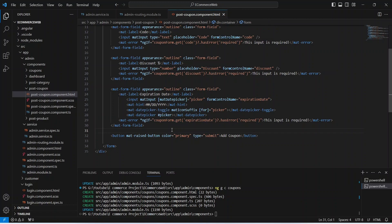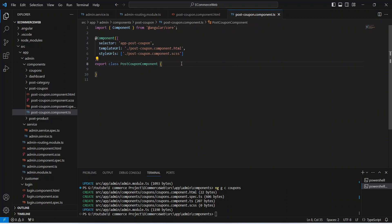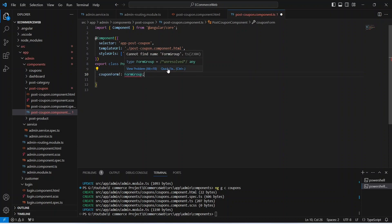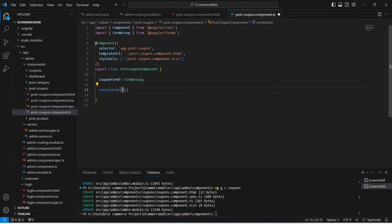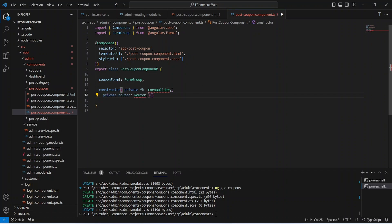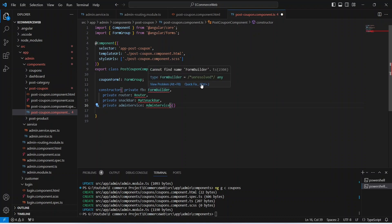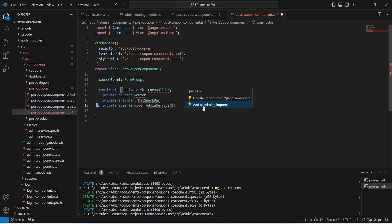Now let's write the TypeScript code for this post coupon component. First of all we need to declare the coupon form and import FormGroup. After the coupon form we need to write the constructor for this file. In this constructor we need to inject the FormBuilder to build this coupon form, inject the Router to redirect the user after the creation of the coupon, inject MatSnackBar to show messages to the user, and inject our admin service to call the API. Let's import all these by clicking on the quick fix and add all missing imports. After this let's write the ngOnInit method and in this method we will initialize our coupon form.